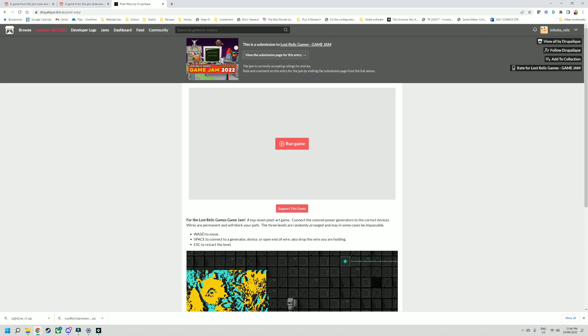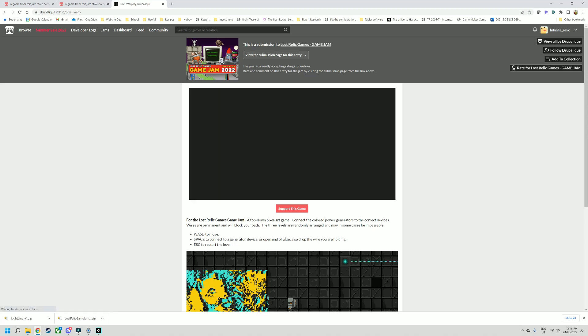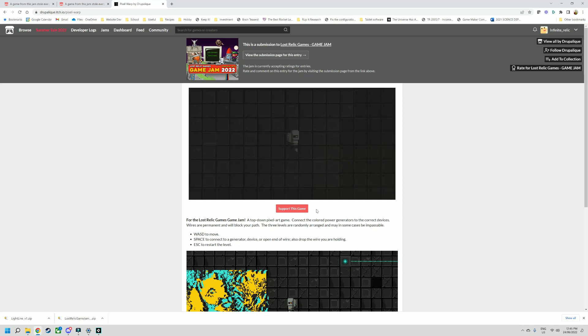Here we've got Pixel Warp. WASD, space to connect or open, drop the wire you're holding. Connect the coloured power generators to the correct devices. Wires are permanent and will block your path.